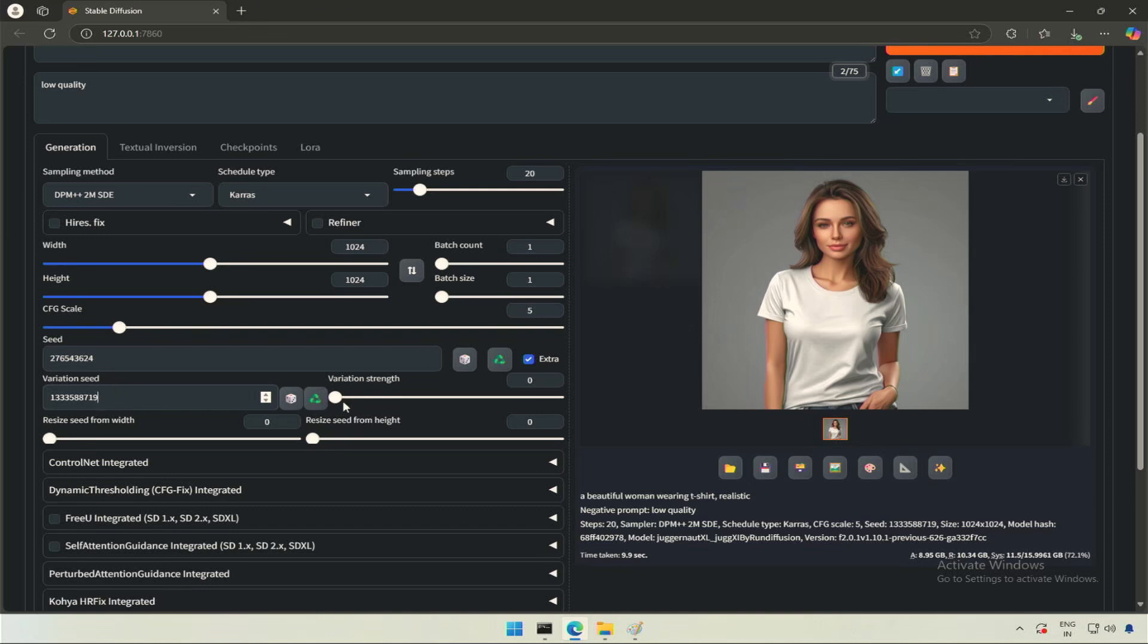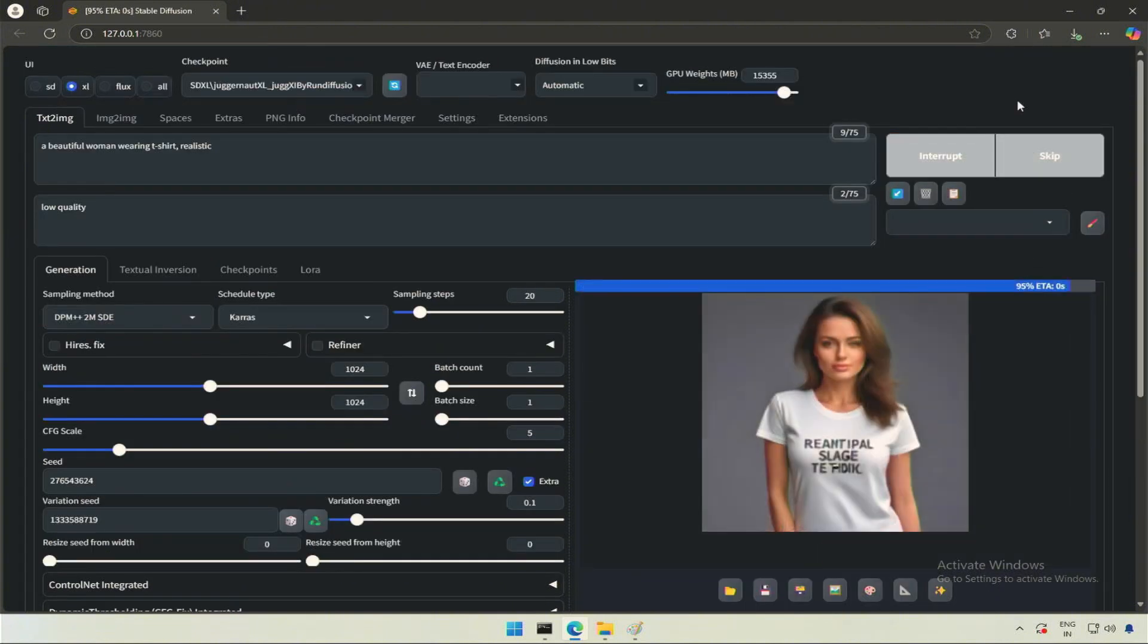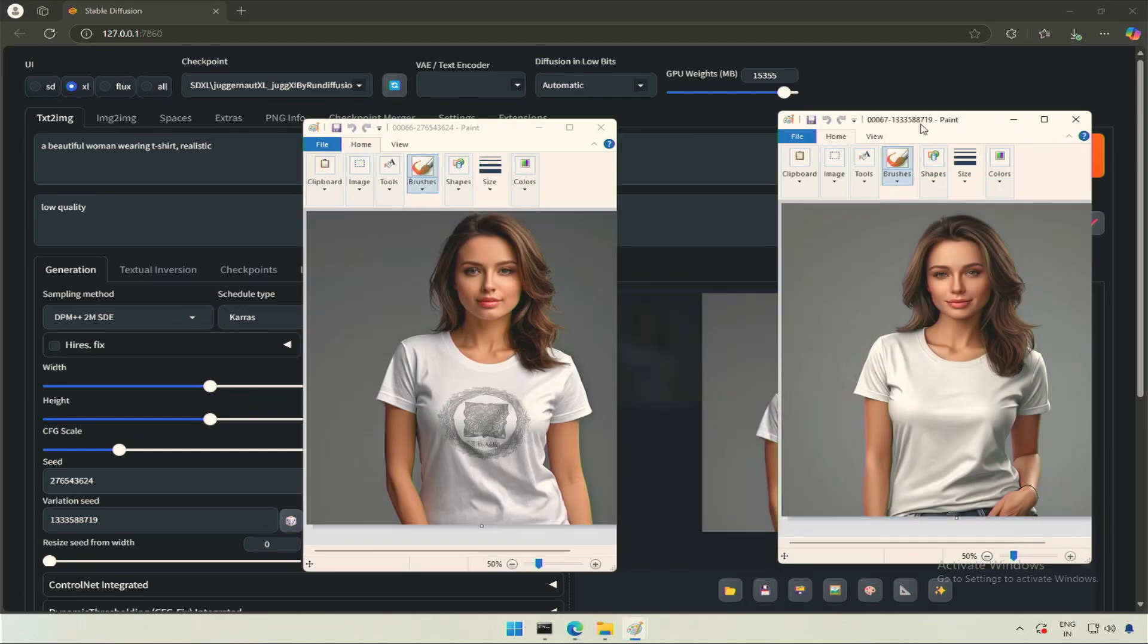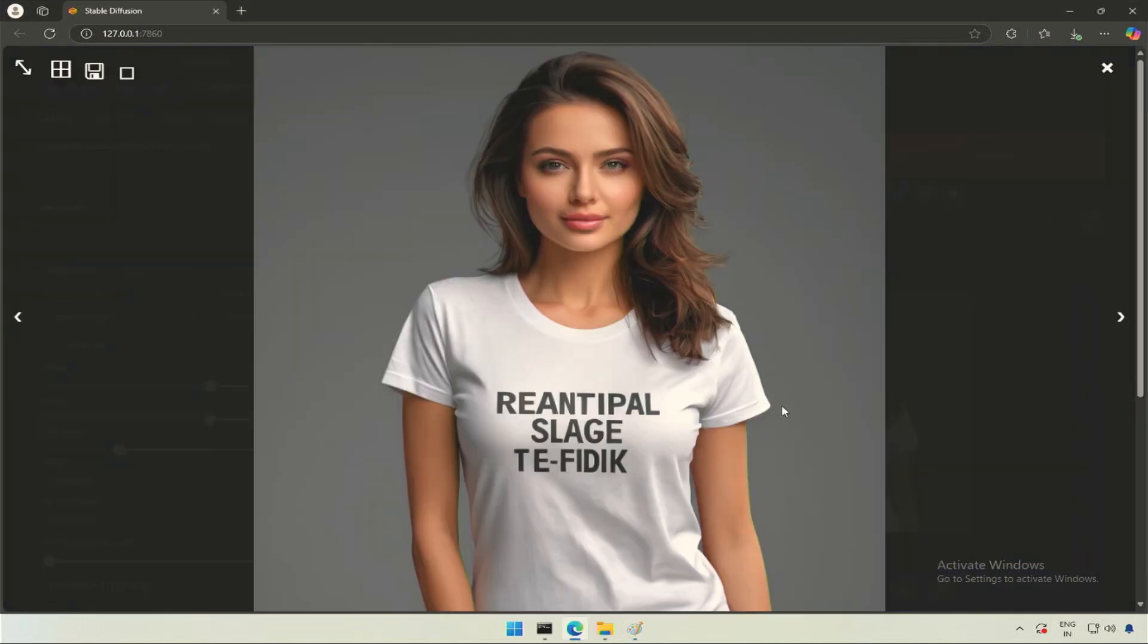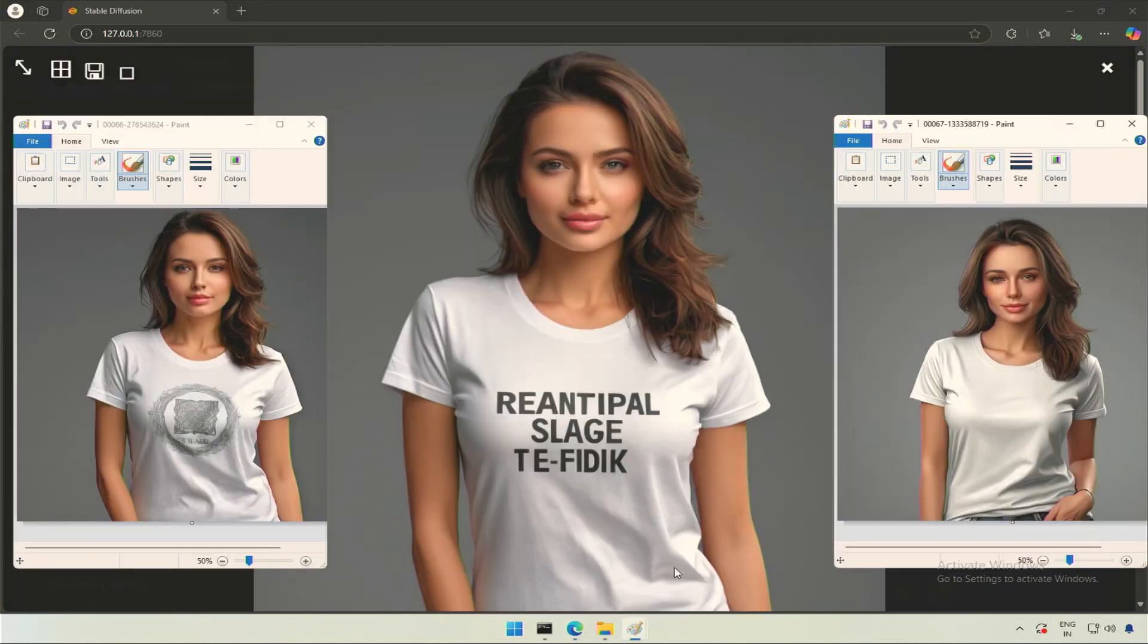The variation strength controls the blend of these images. Keeping zero will result in image more like the first image. Increasing its value will generate image closer to the second image. This image is somewhere in between the first and the second image I generated before.